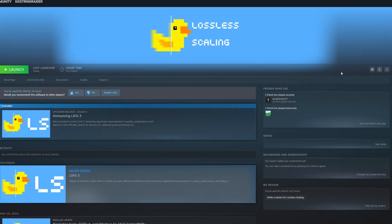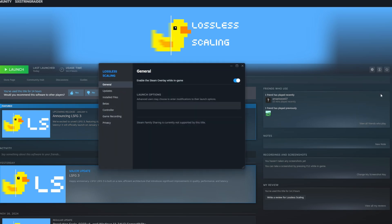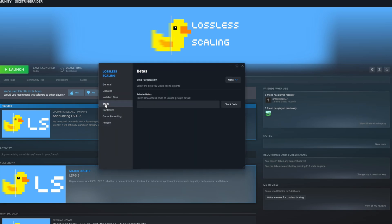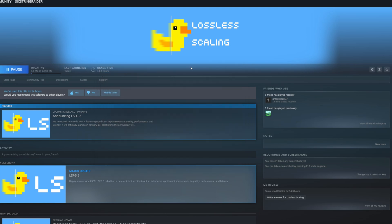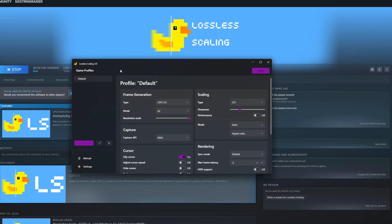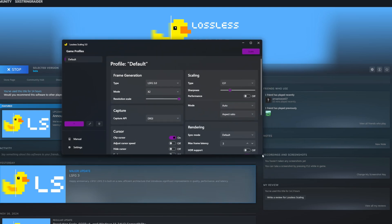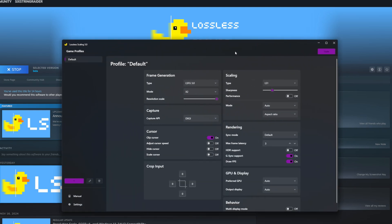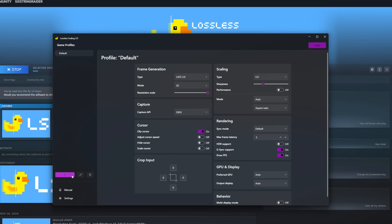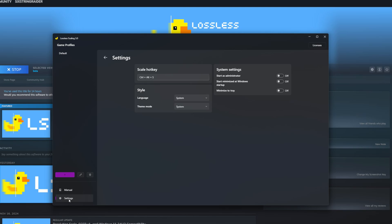Everything else is the same, but I'm going to go to the beta version. I'll go to the gear icon, to Properties, to Betas, then the dropdown menu, and switch to beta to get the new UI. After the quick update we'll open the app again. Now in the beta version — it's a much nicer UI. Everything's basically the same features, it just looks nicer. You've got game profiles you can add individually, which is really nice. Control+Alt+S is still the hotkey for toggling scaling on and off.